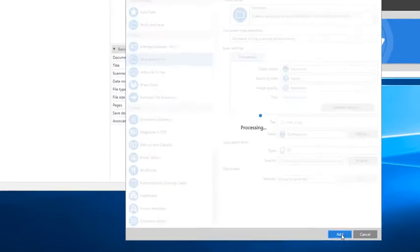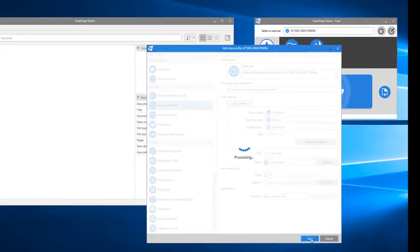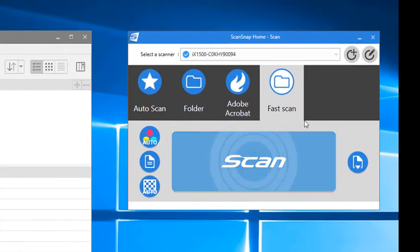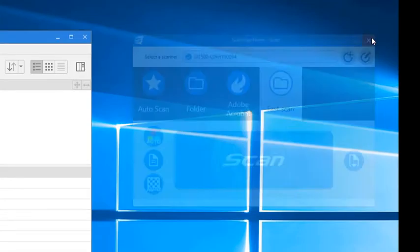Now click Add at the bottom and in a moment the new profile will appear in the profile settings window as well as on the touch panel display on the iX1500.